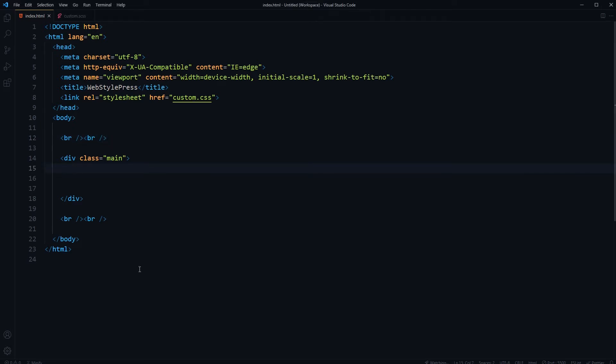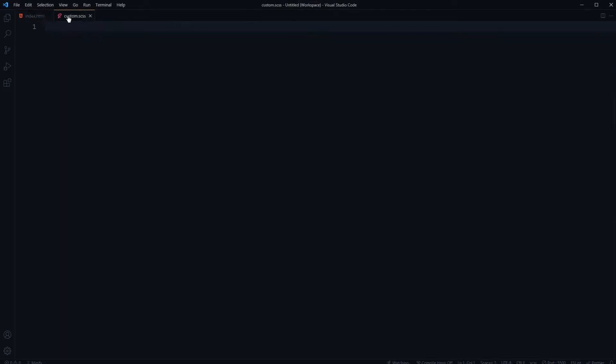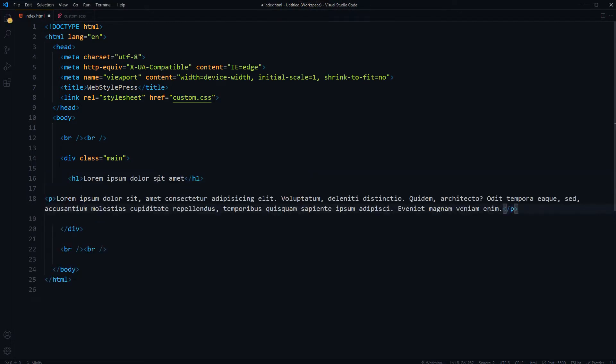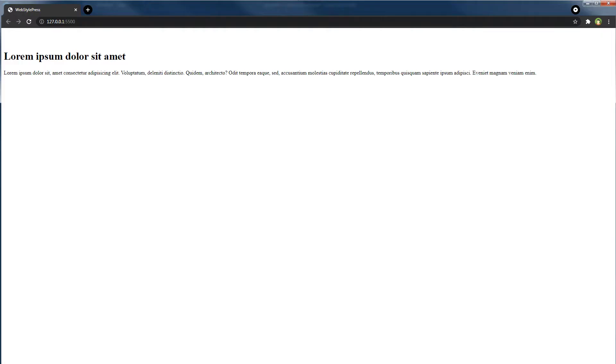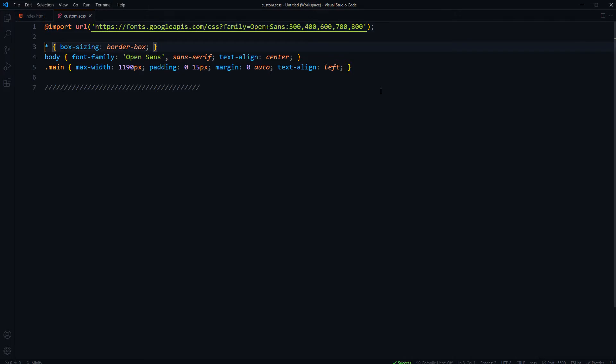I've got this HTML document and this is my CSS file. For my HTML, I've got a heading and a paragraph. Here are some generic styles. We are importing font from Google and then we are resetting this CSS file.